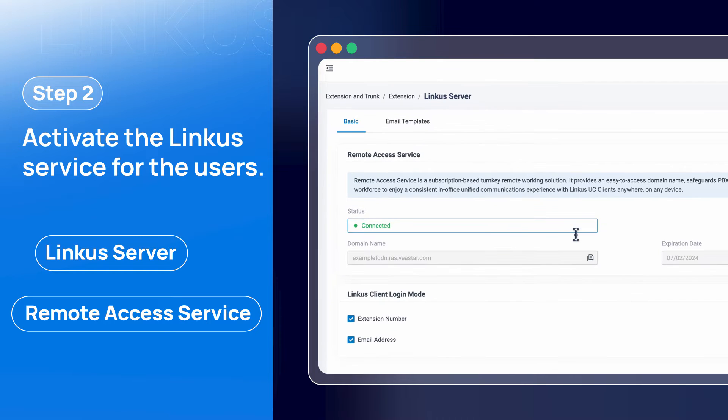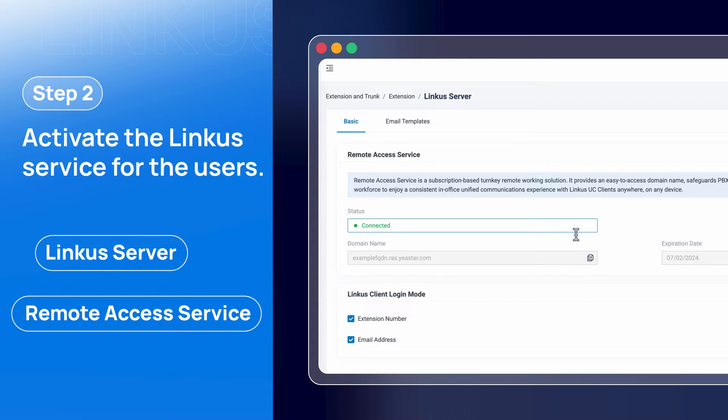Once activated, we can connect and use our Linkus desktop client from our computer with any internet—office, home, anywhere.